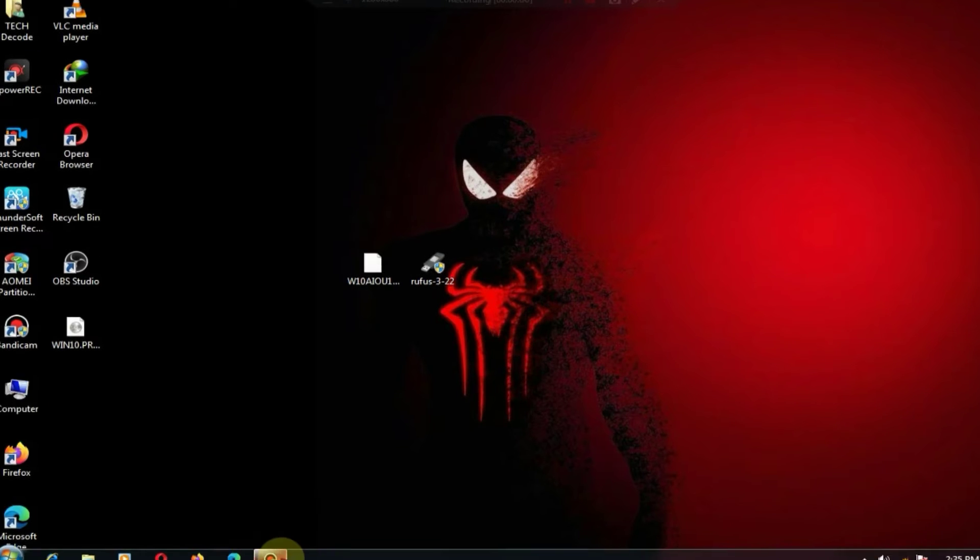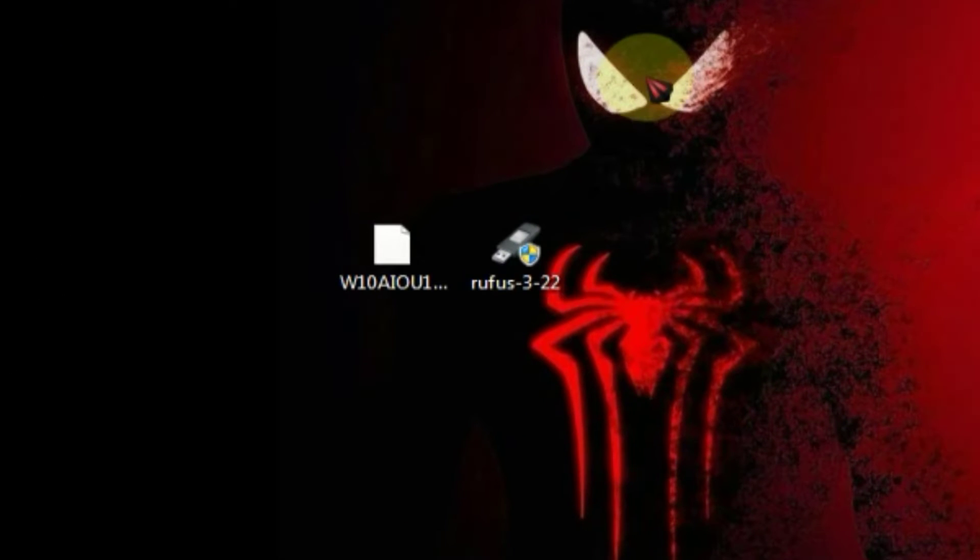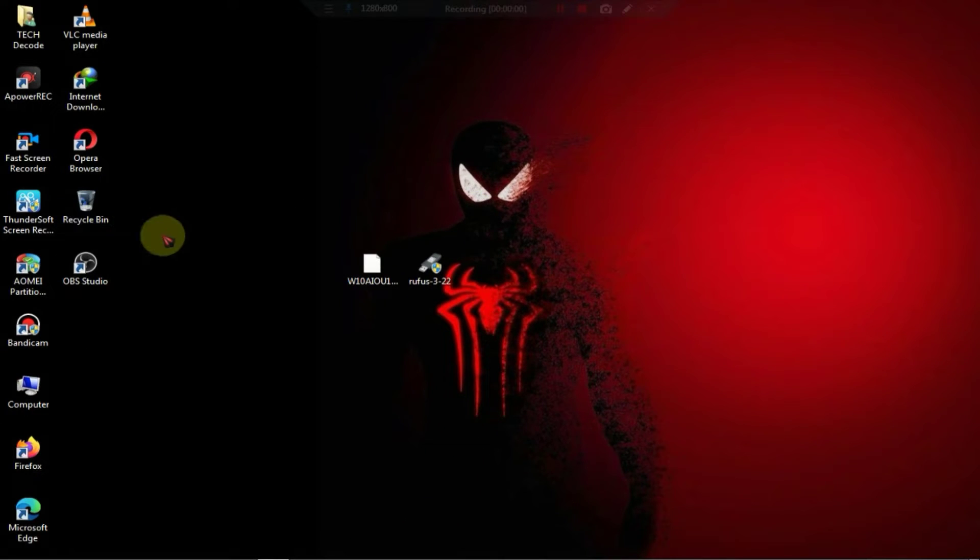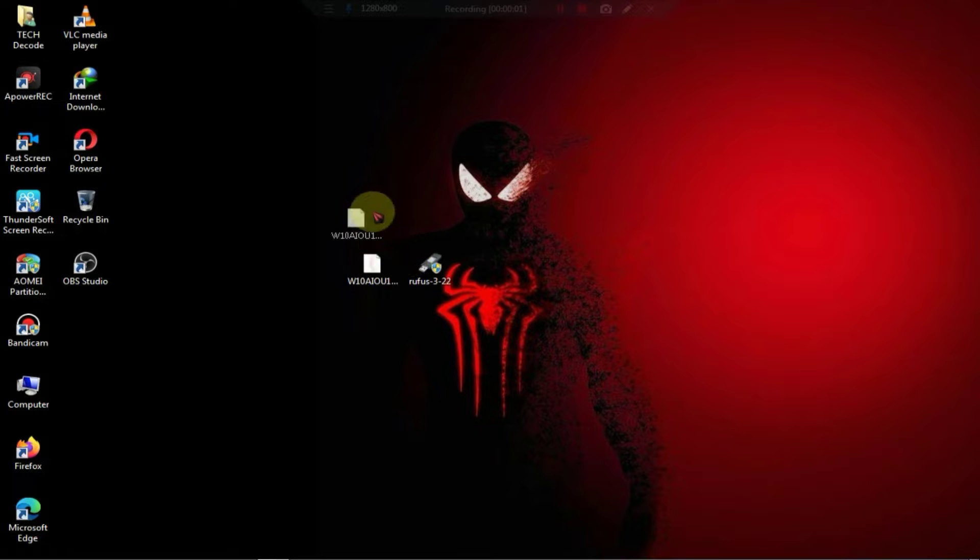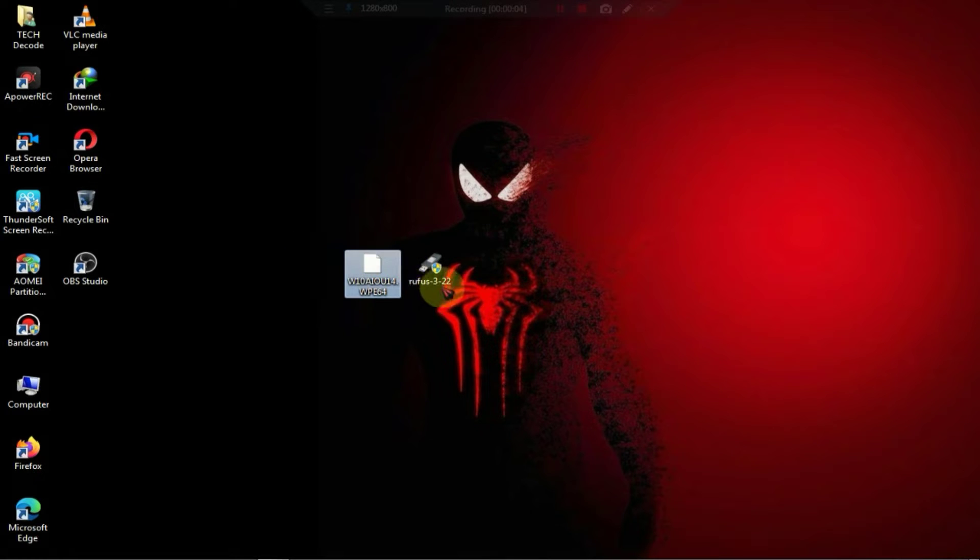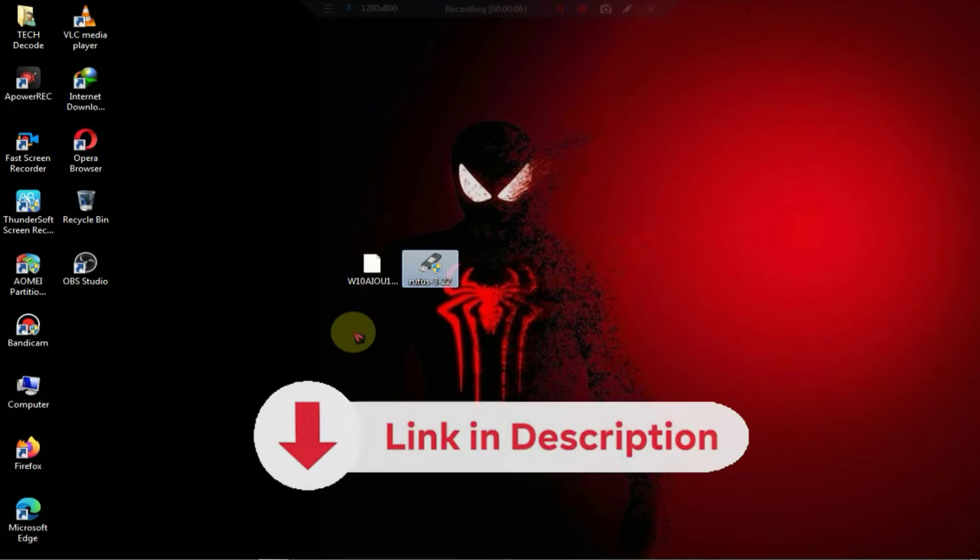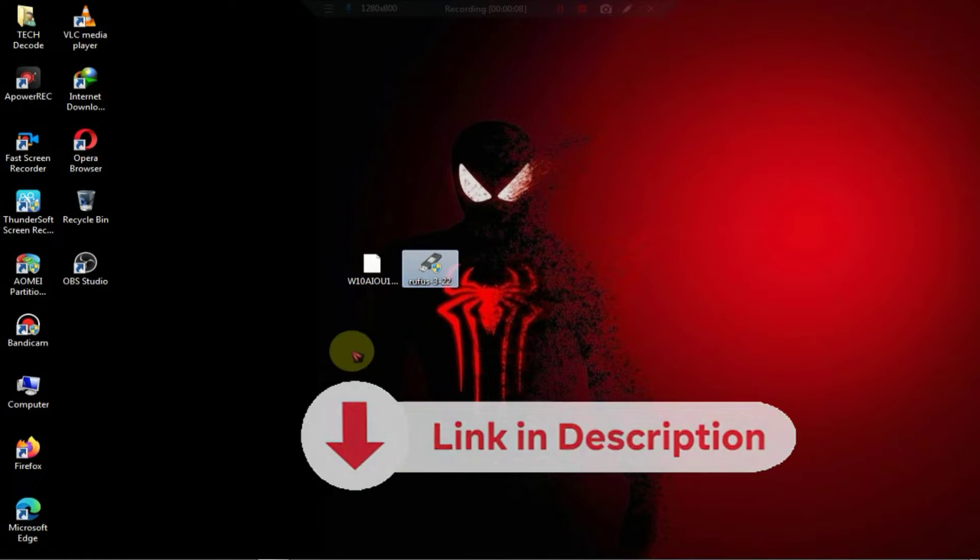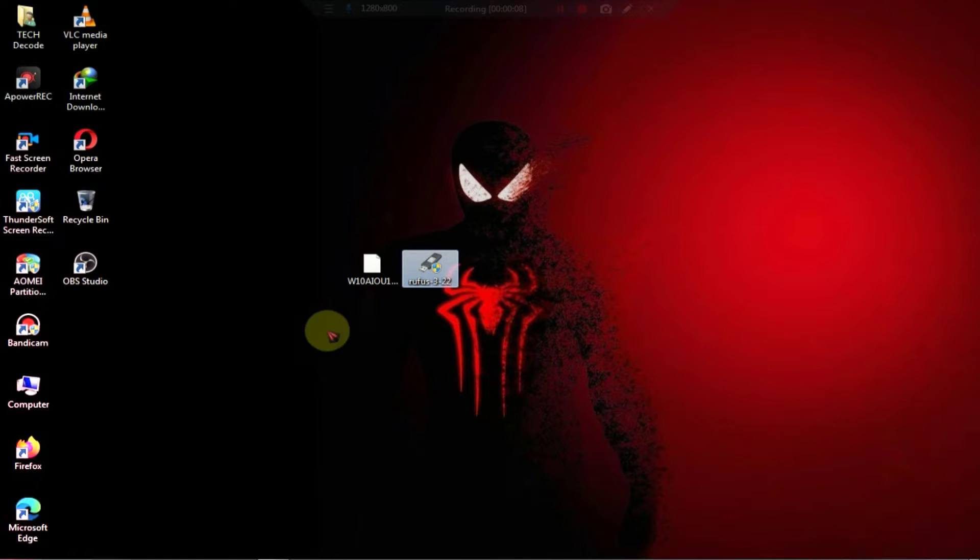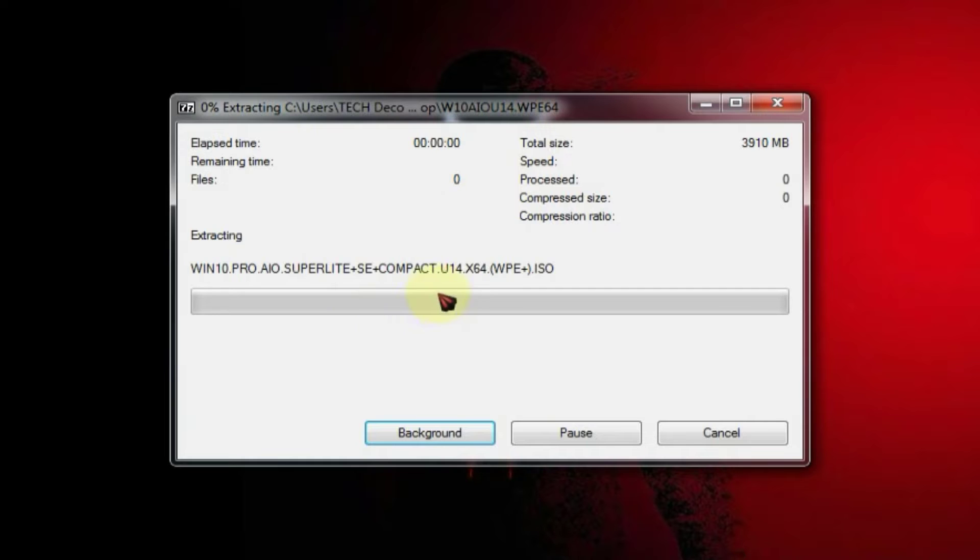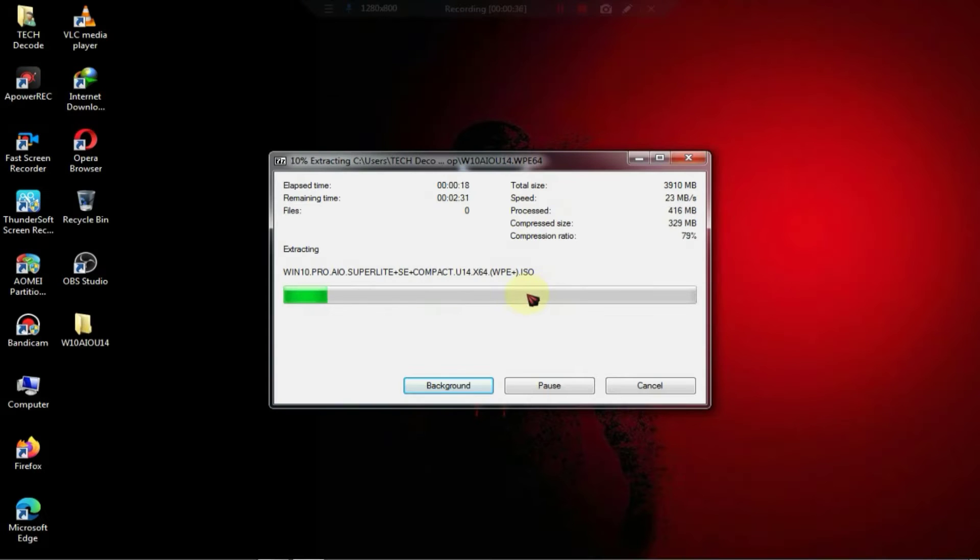First of all, you need to download this zip file and Rufus. You will find the download link of these two files from my website. And if you encounter any issues with downloading, I have provided a tutorial link in the description. After downloading, the first step is to extract the zip file.